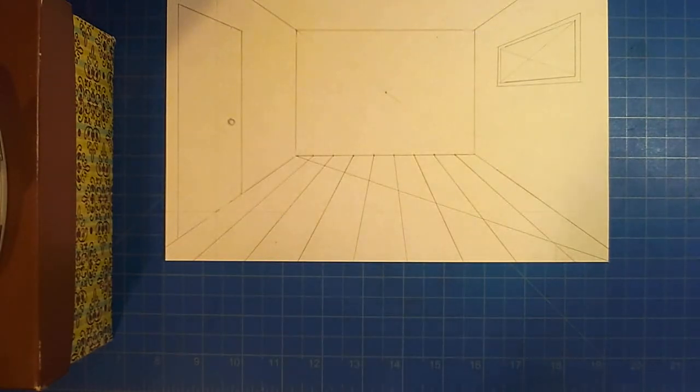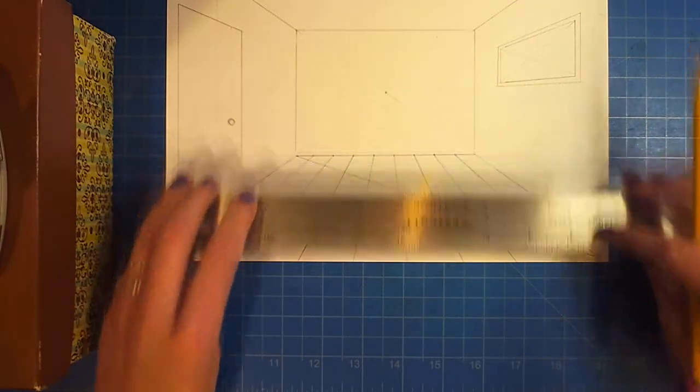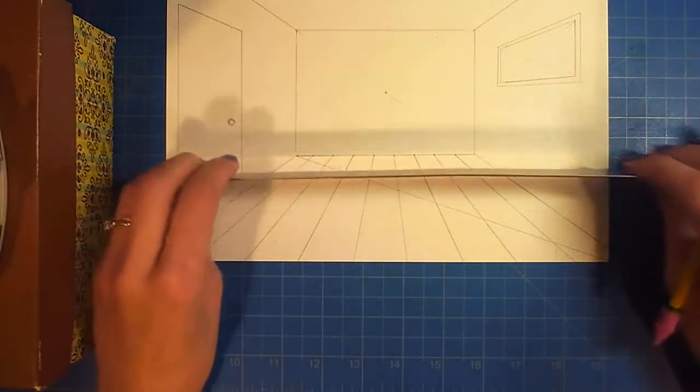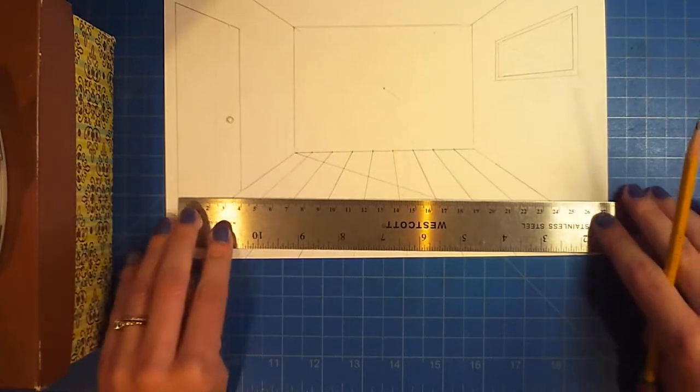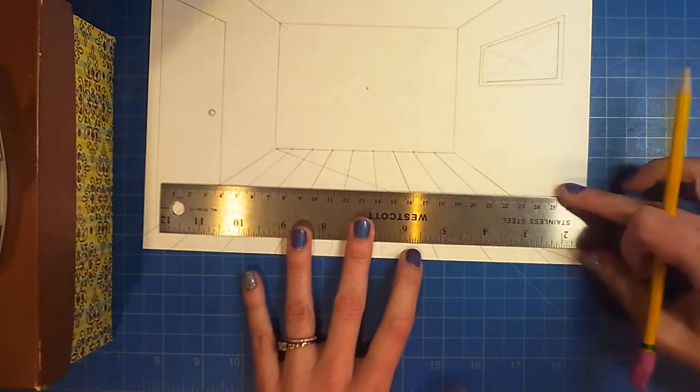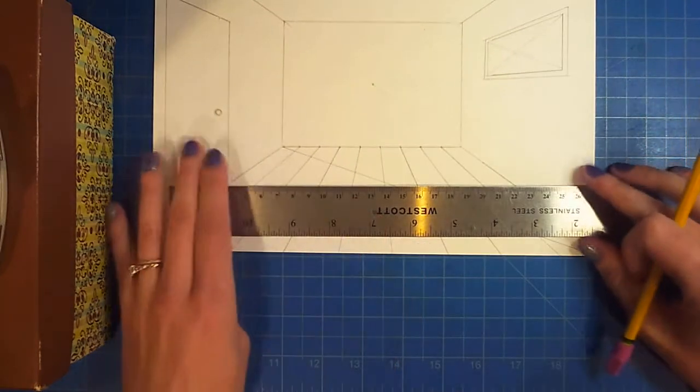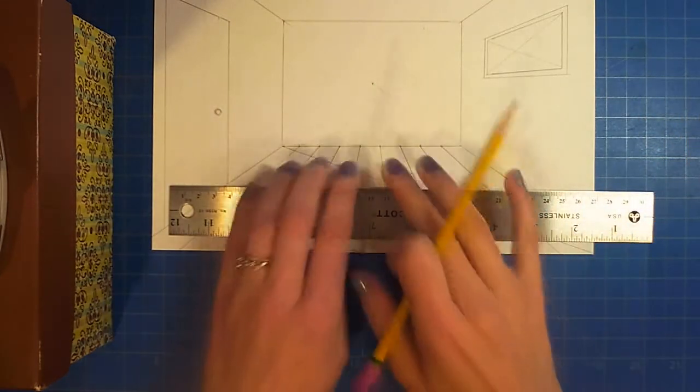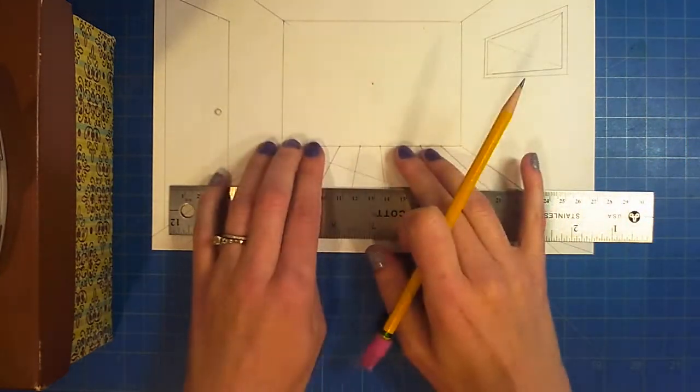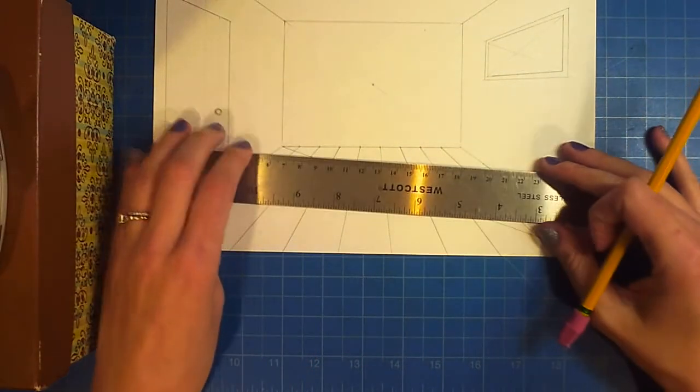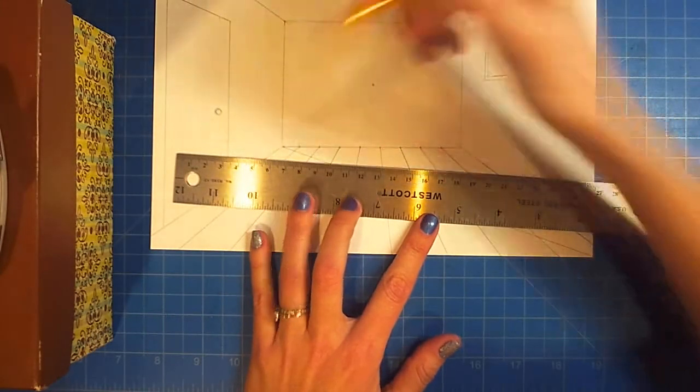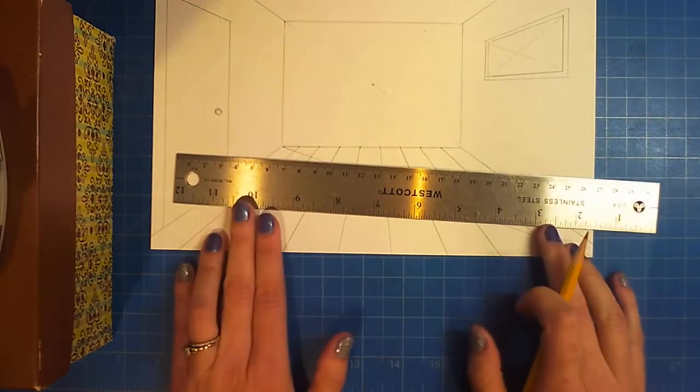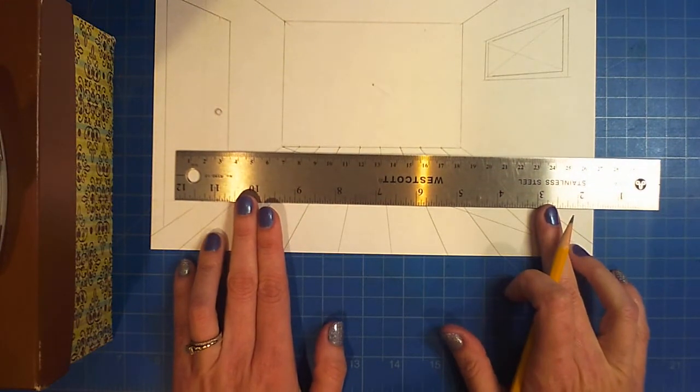Now I'm going to take my ruler. The next lines that you draw have to be horizontal, parallel to the edge of the paper, parallel to this wall. You do not want to angle. The reason we drew this diagonal is to tell us where we need to place our ruler.